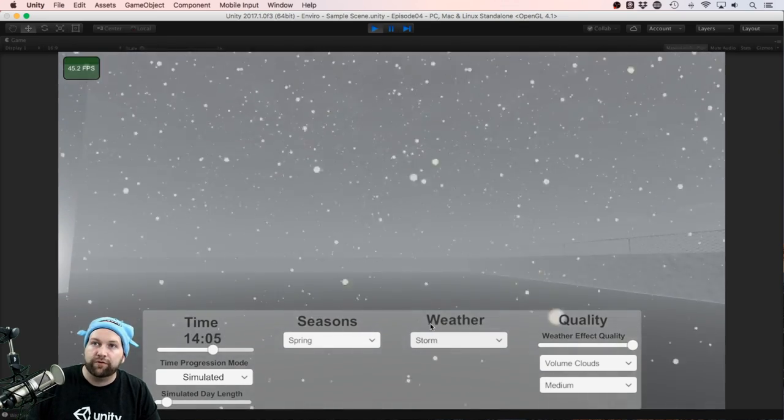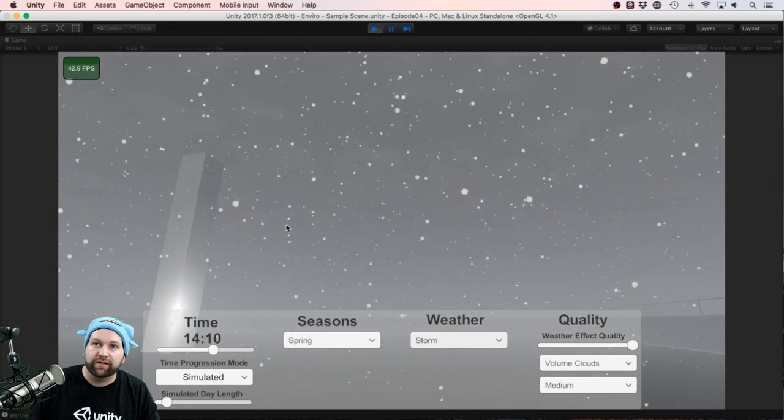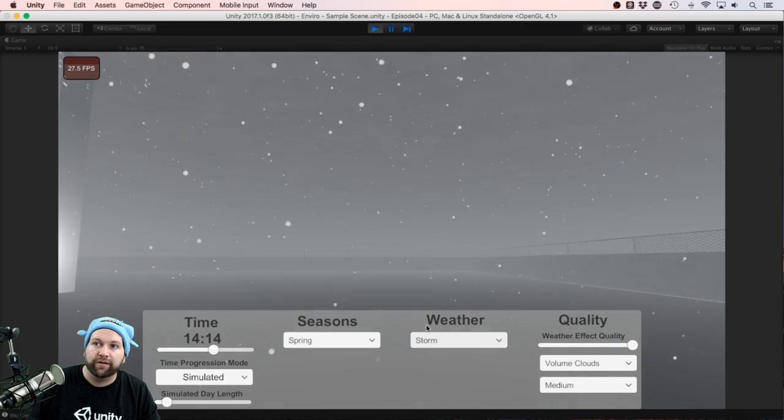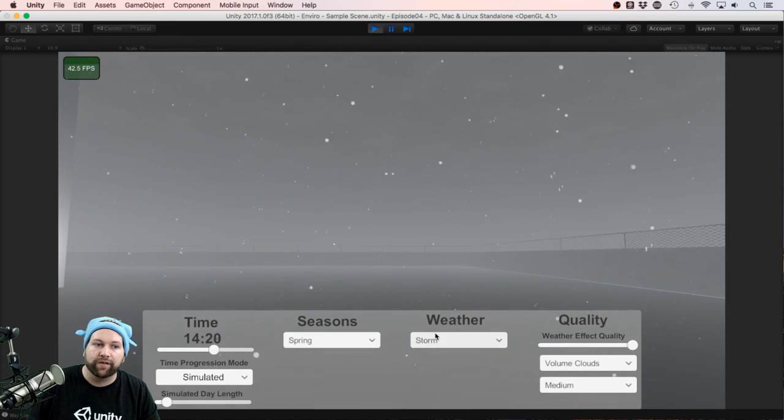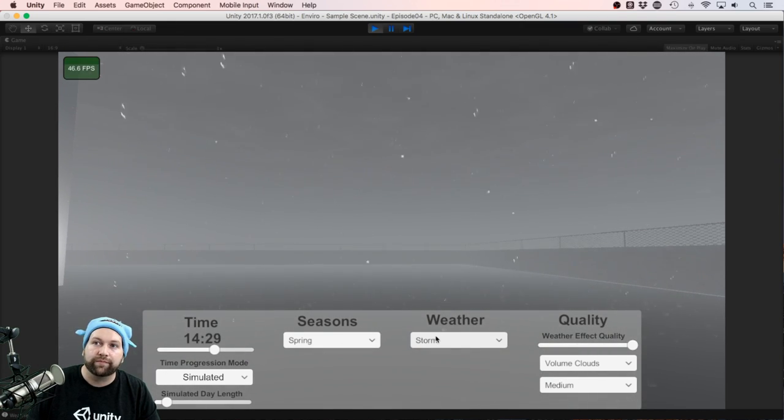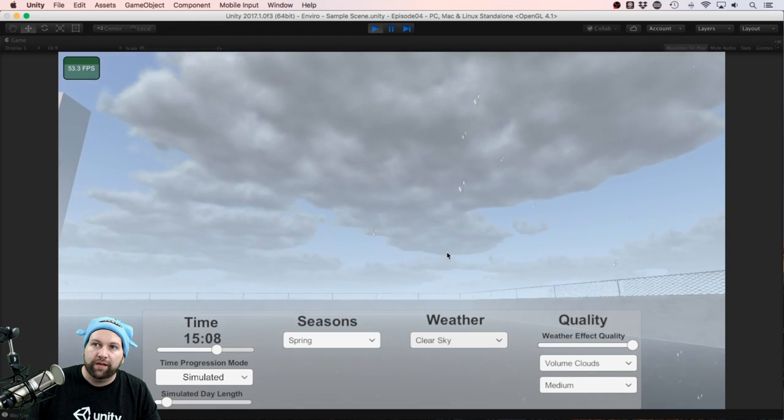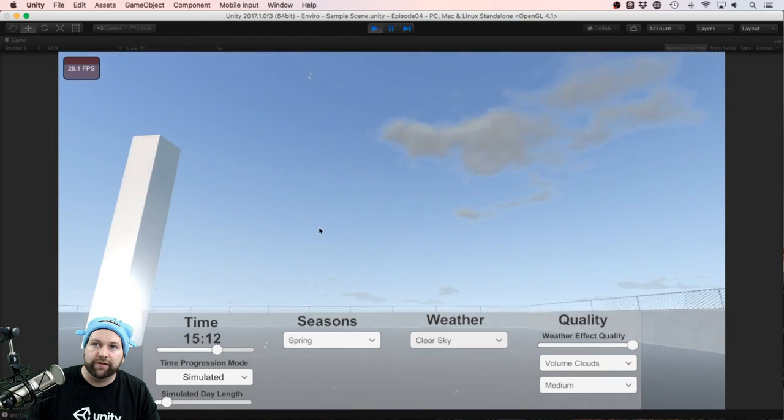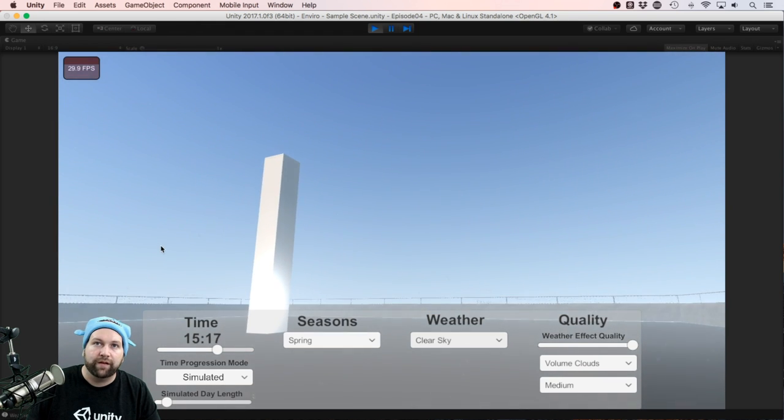We can have a storm if we want to be a bit darker and have some thunder and lightning effects, and back to clear skies.